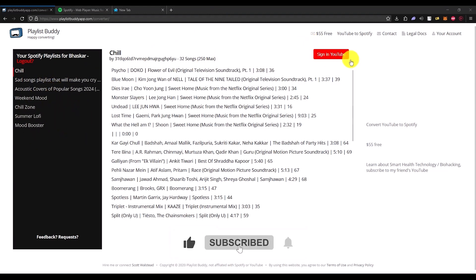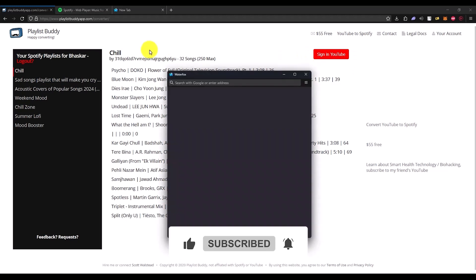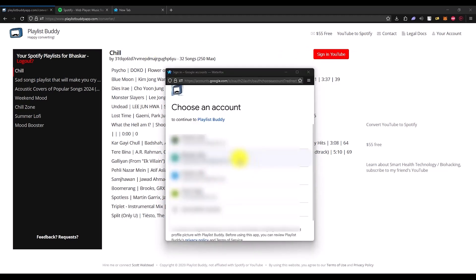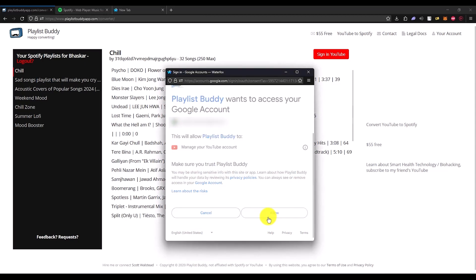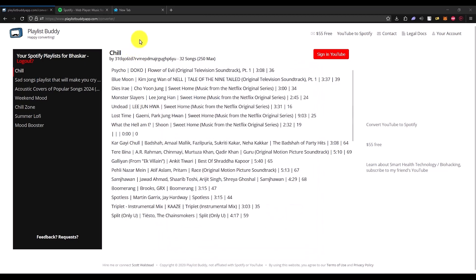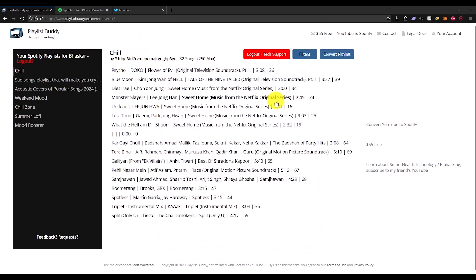Once this is done, just simply click on sign into YouTube right over here, and then just sign in with your YouTube account. Click on allow.